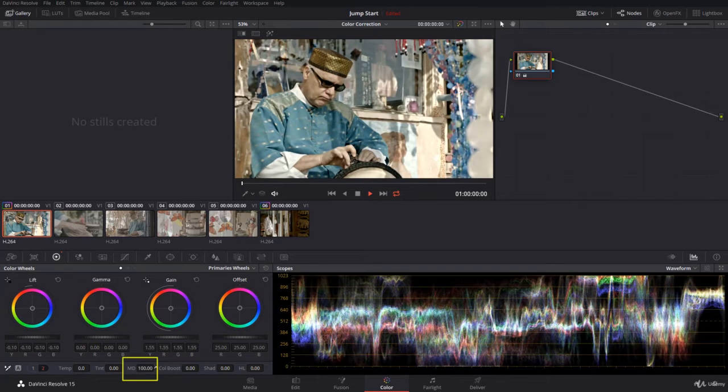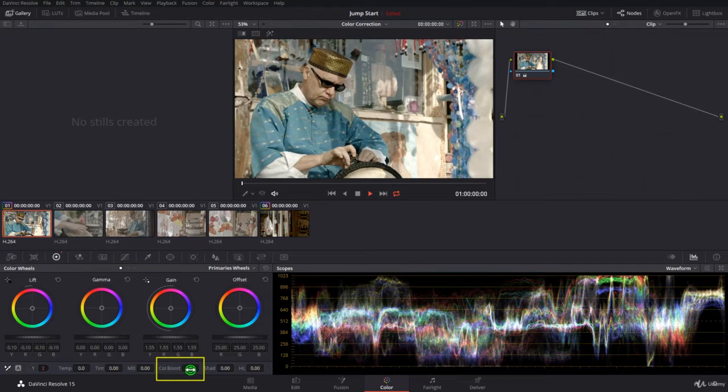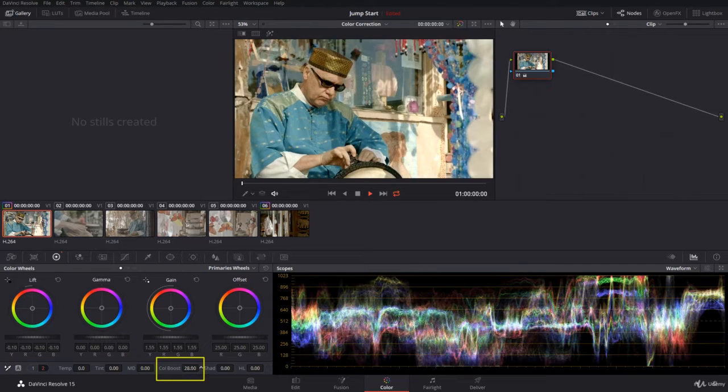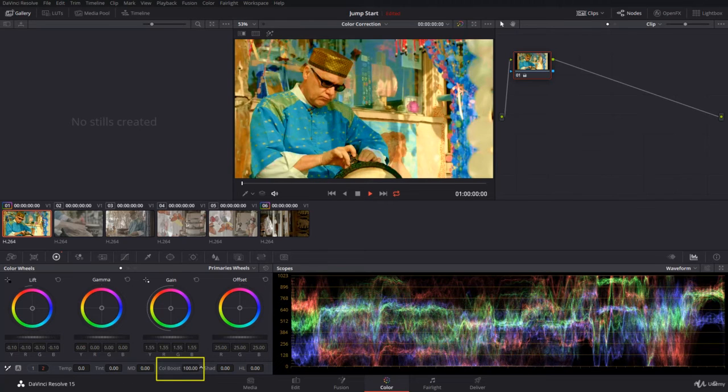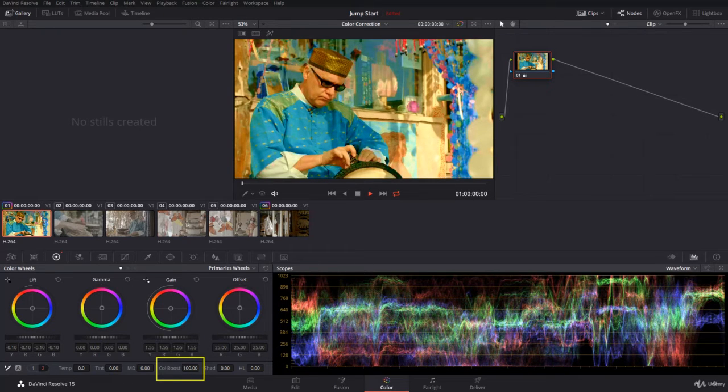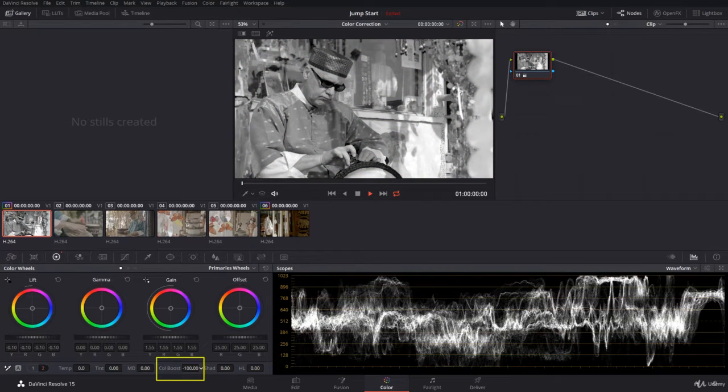Color boost will just boost your colors. It means it's gonna spread them in a certain way where they all have a certain place that will make everything shine. Too much is ugly. Too little or negative minus, you are back to black and white.